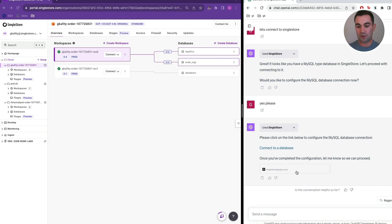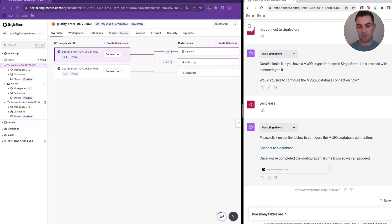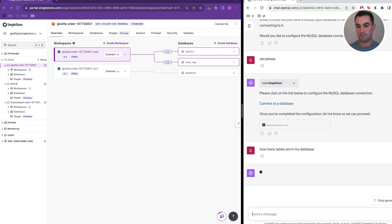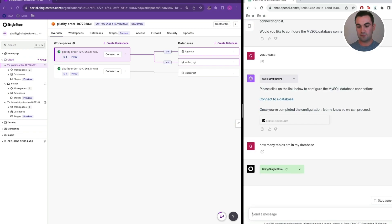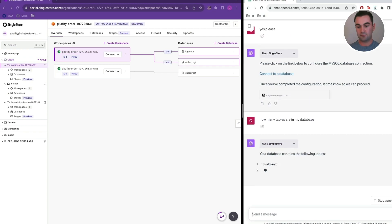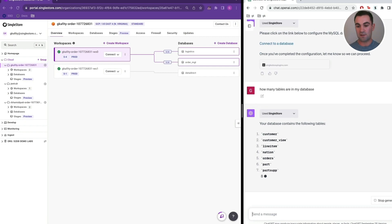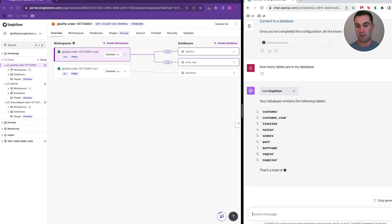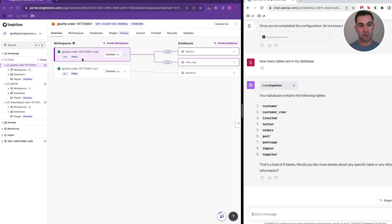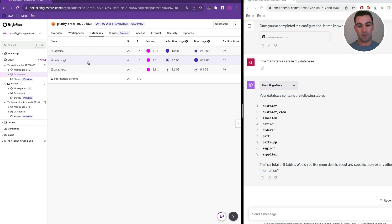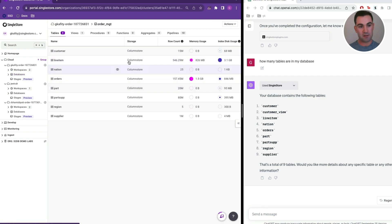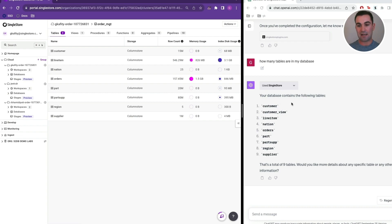Okay, our connection should be established now, so we can start to ask questions in plain English. How many tables are in my database? As we can see here, the ChatGPT plugin is pulling our SingleStoreDB workspace to get information about the underlying database. We can see our list of tables here directly within our database, and we can see that that's accurate on this side.